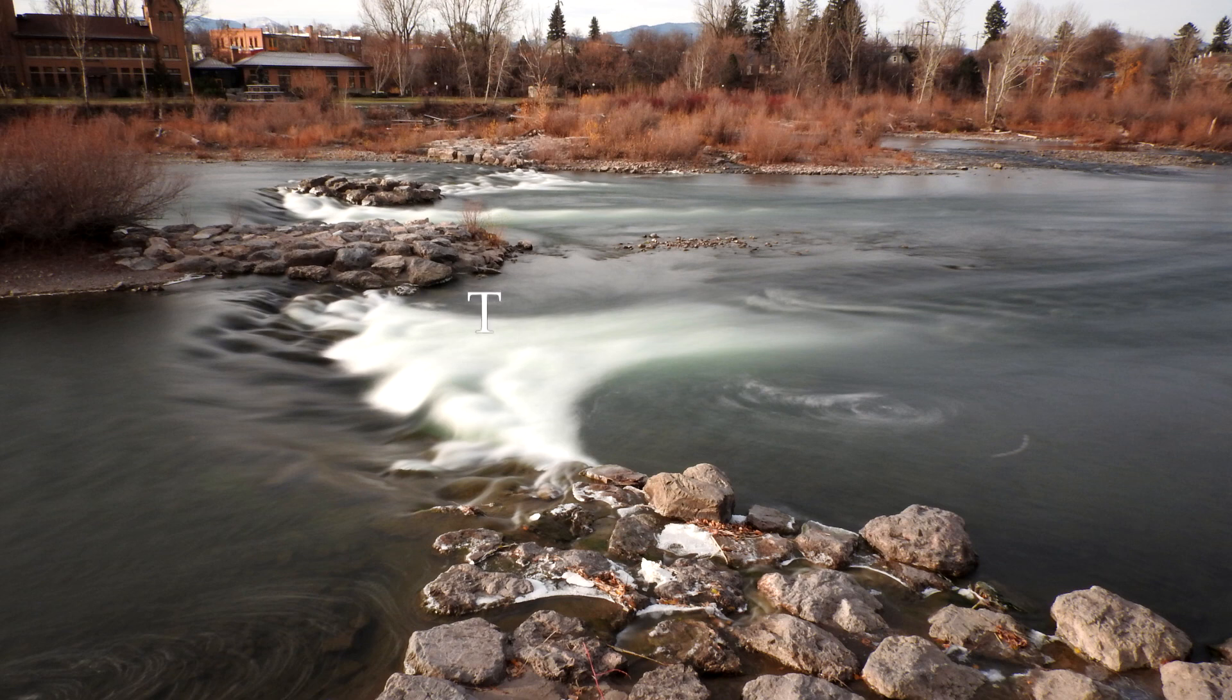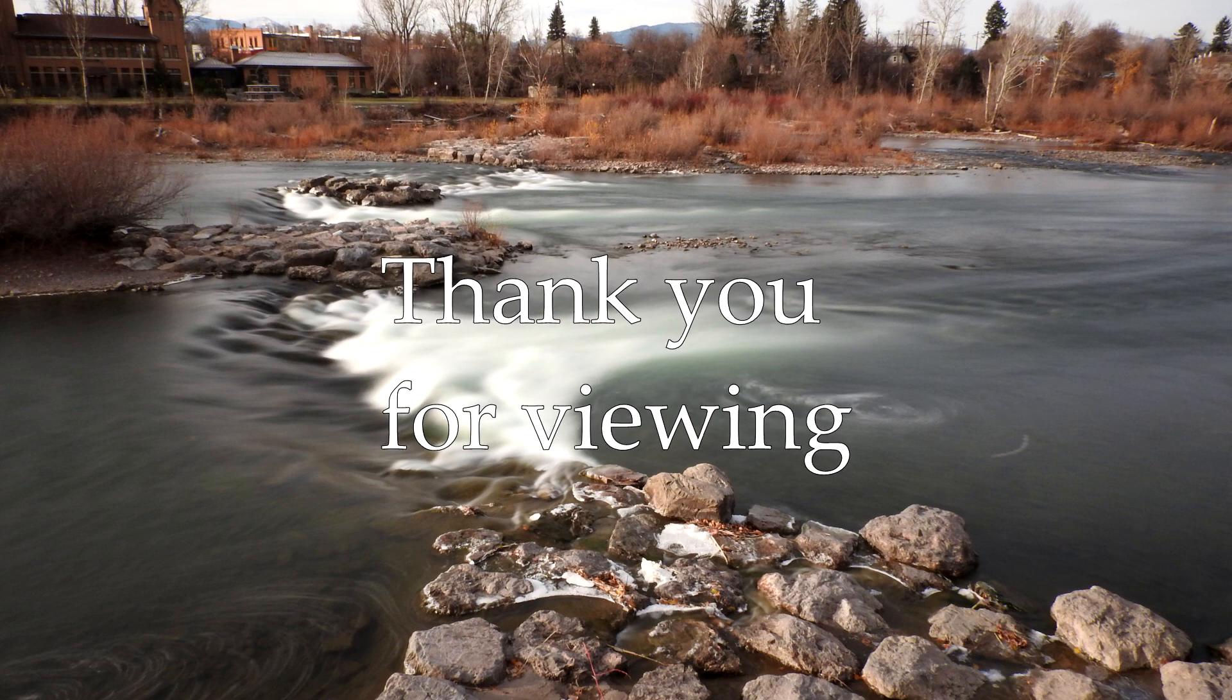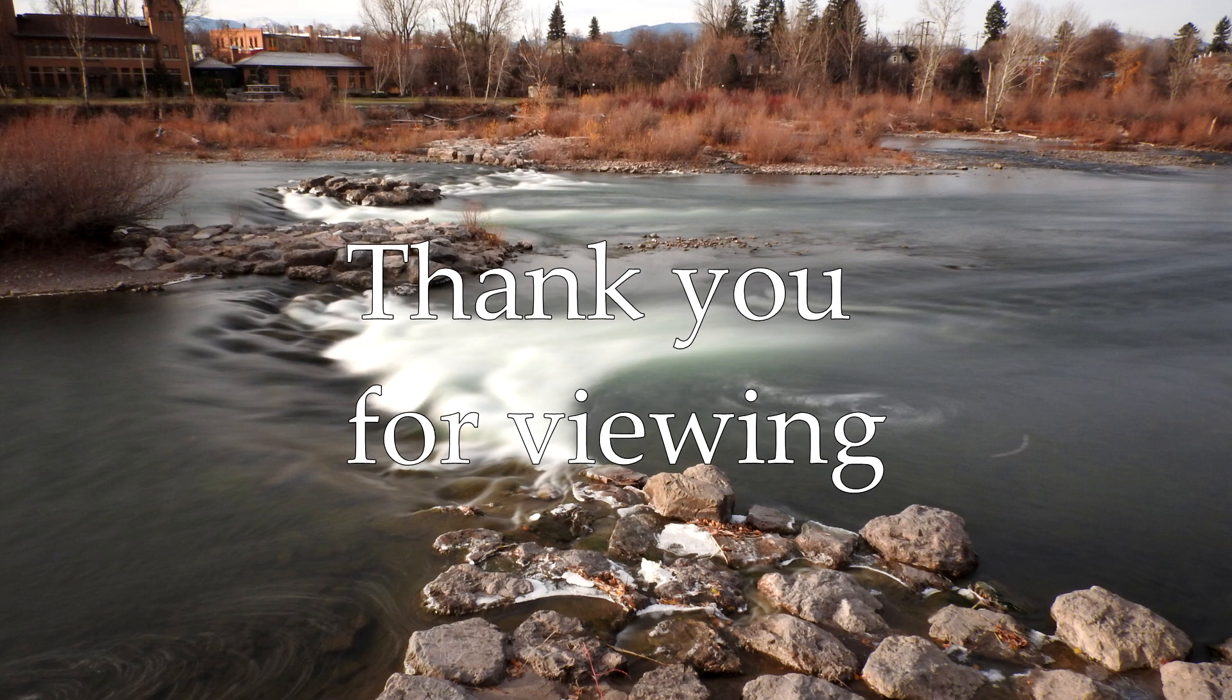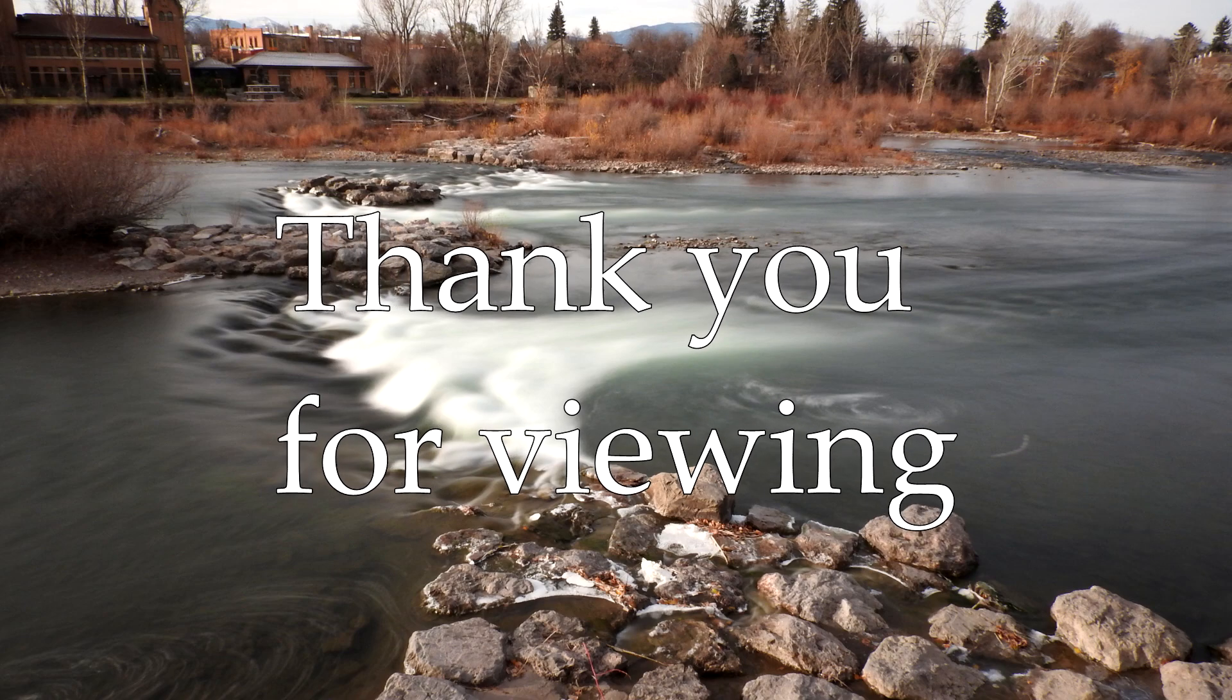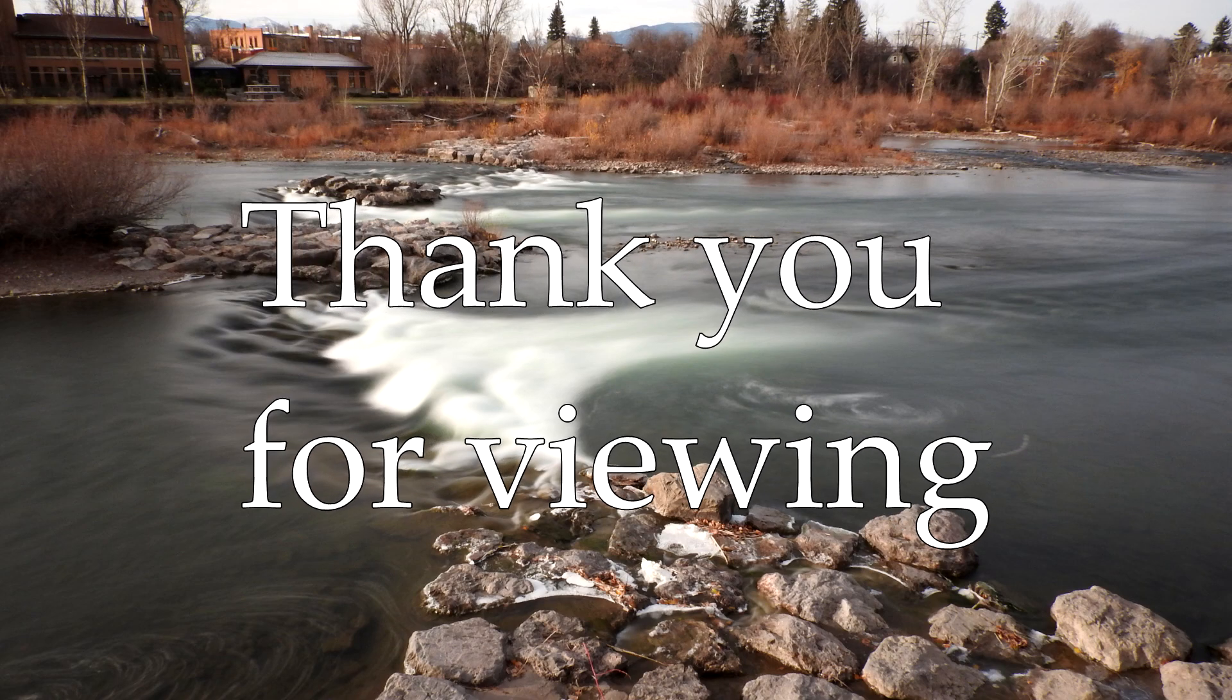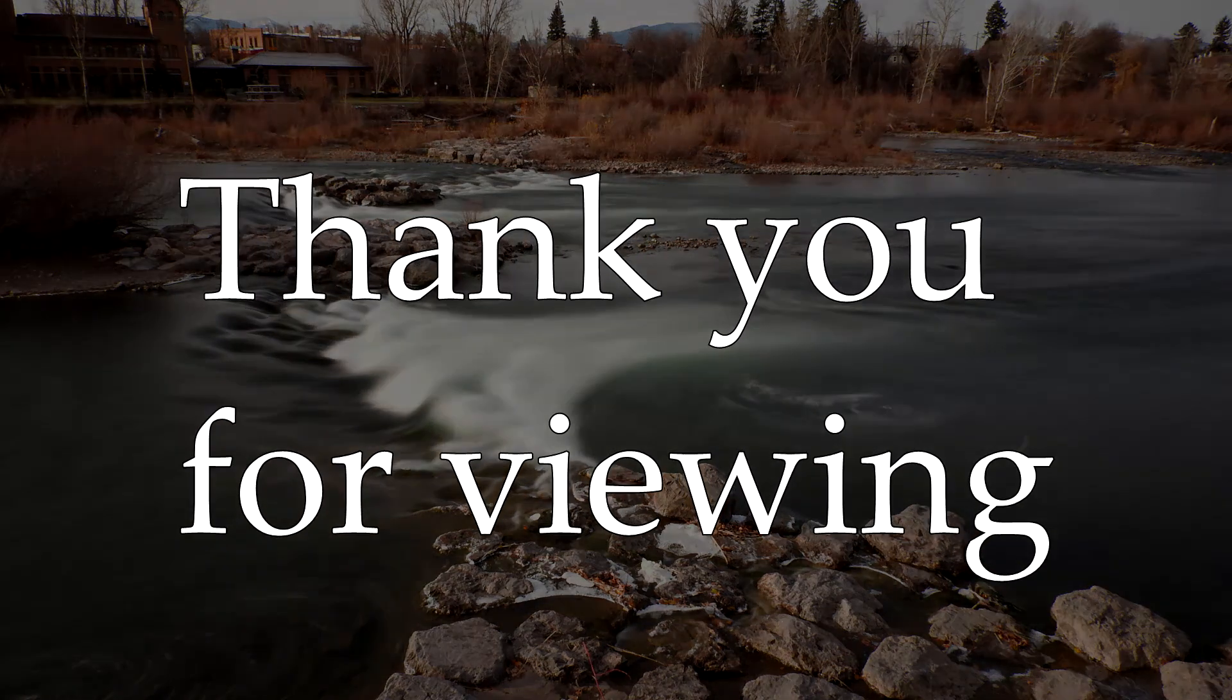I hope you enjoyed the video and it will inspire you to try out some of the manual settings. Thank you for viewing and if you enjoyed this please subscribe to my channel.